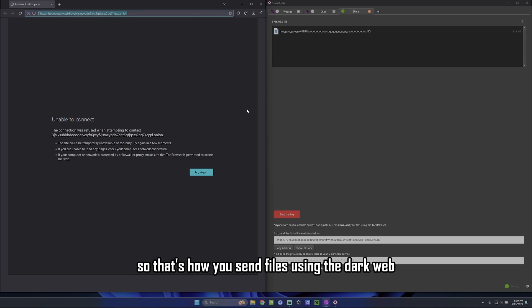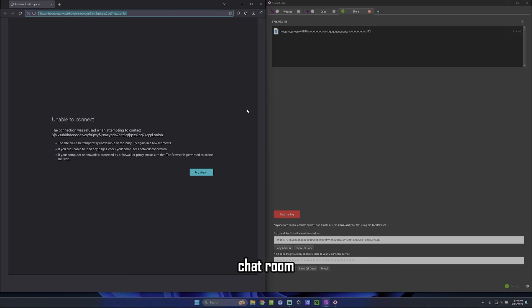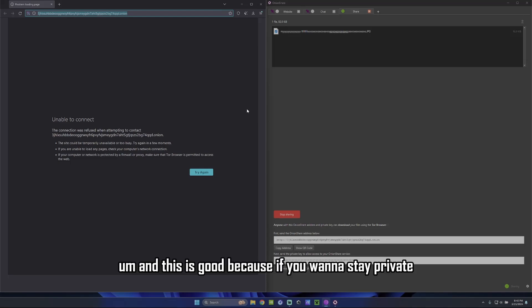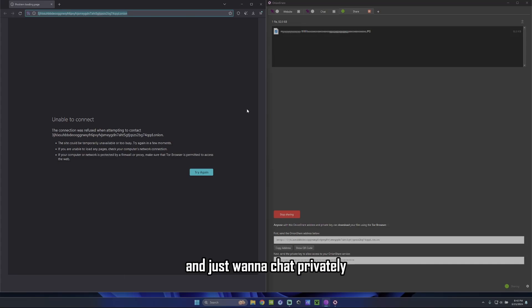So that's how you send files using the dark web. And we also went over how to set up a dark web chat room. And this is good because if you want to stay private, you don't want a big brother looking over your shoulder. And just want to chat privately. This is a nice way to do it.